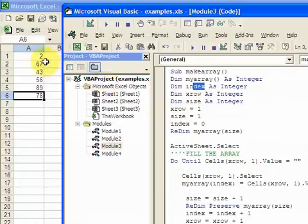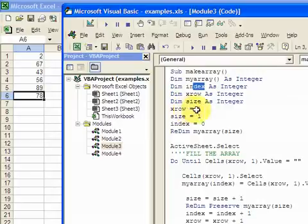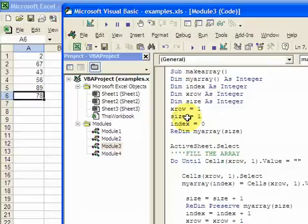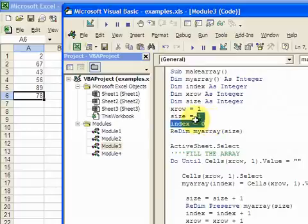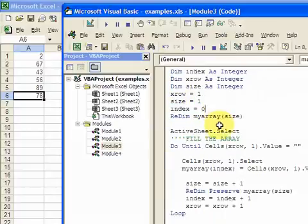Okay, so now I want to loop through this column. So I'm going to need an xrow variable to increase the row. And then I'm going to also need to increase the size of the array because I don't know the size of the array. And I want to increase it just by one after every time I put a variable, an element in the array.